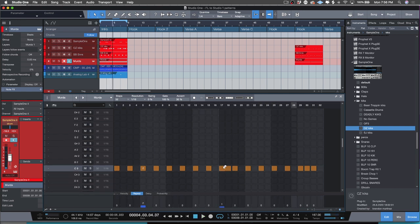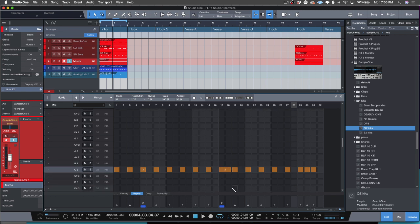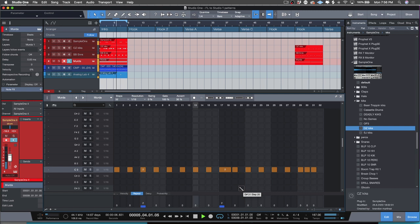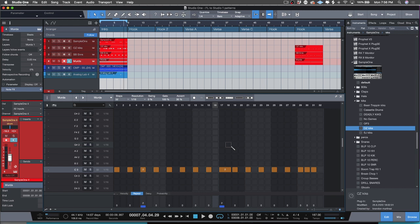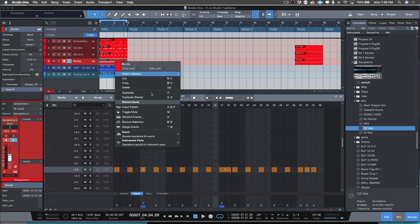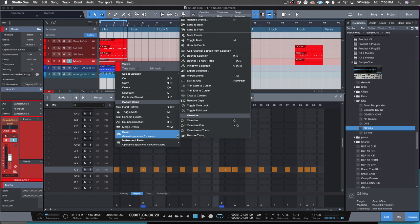If you hold down Shift, you can drag this out to make it an eighth note and then change your number of repeats to mess with your rolls. Super simple, super easy — really simple to get it up and running and get that old familiar workflow you're used to inside Studio One.